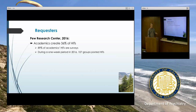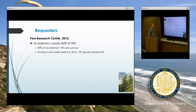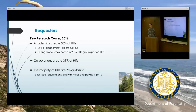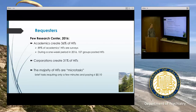Moving into research and how it might be relevant to us: there are workers and requesters. About a third of requesters are academics, and most of the tasks that academics use on MTurk are surveys — though it is a flexible platform and we can do other sorts of studies as well. Corporations are about another third of the hits on MTurk, and the rest are private individuals. The majority of hits overall are micro tasks.